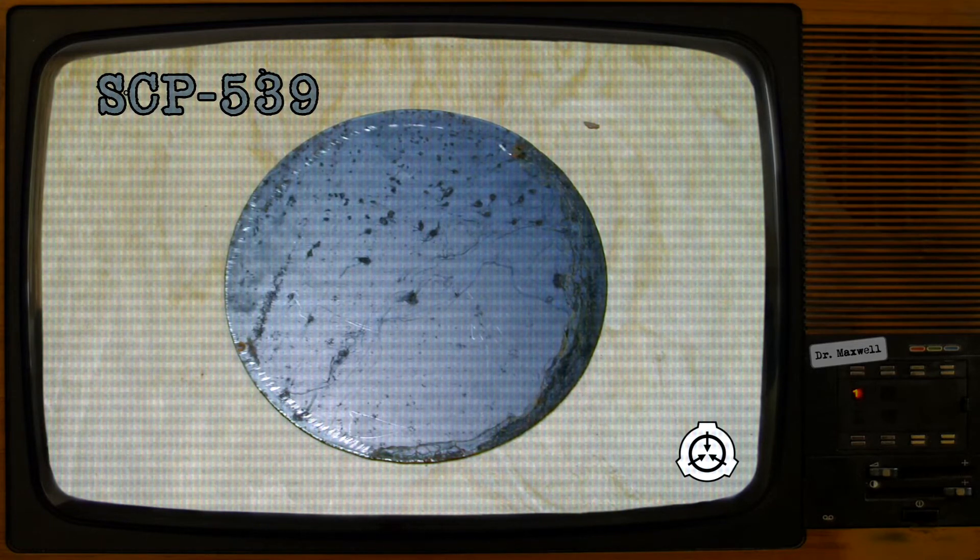Physical contact with SCP-539 is forbidden unless approved testing is being conducted. Description: Object is a thin round disc composed of an undetermined material. While there appears to be corrosion around the edges, testing has determined that the marks are not the result of oxidation.